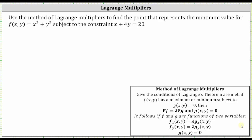We're asked to use the method of Lagrange multipliers to find the point that represents the minimum value for f of x comma y, subject to the constraint x plus four y equals 20. To use the method of Lagrange multipliers, we need to solve the system of equations involving the partial derivatives, as well as the constraint in the form of g of x comma y equals zero.